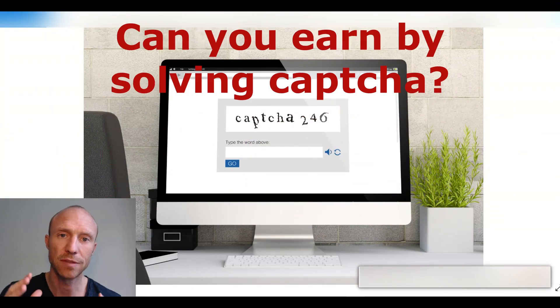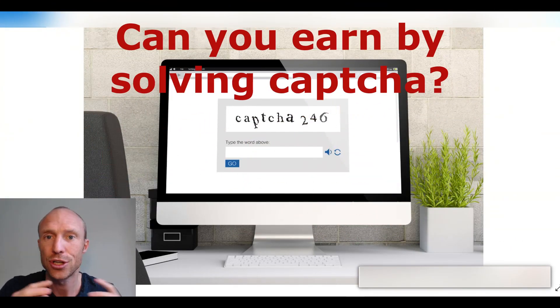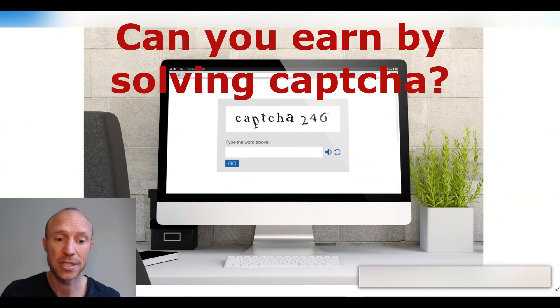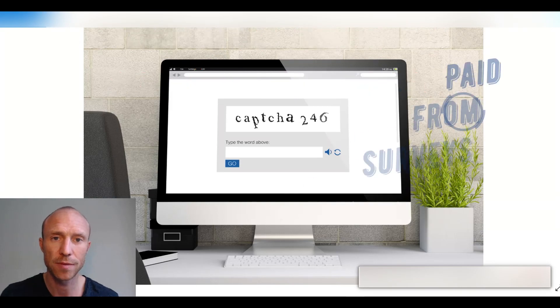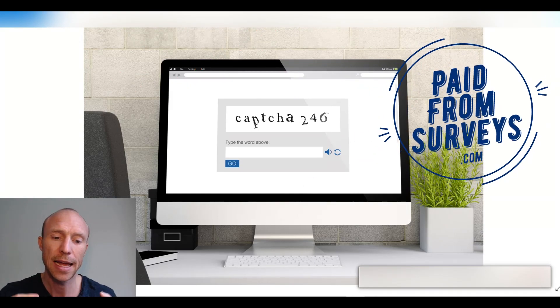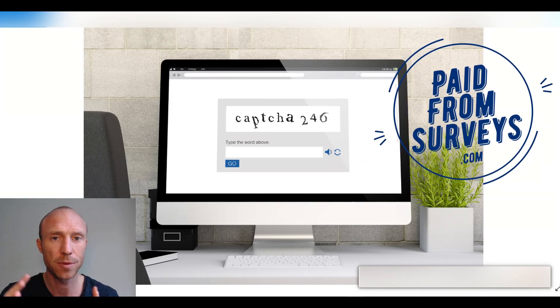Can you earn money by solving CAPTCHA or is it just a complete waste of time? My name is Michael from PaidFromSurveys.com and I have often received questions about this.